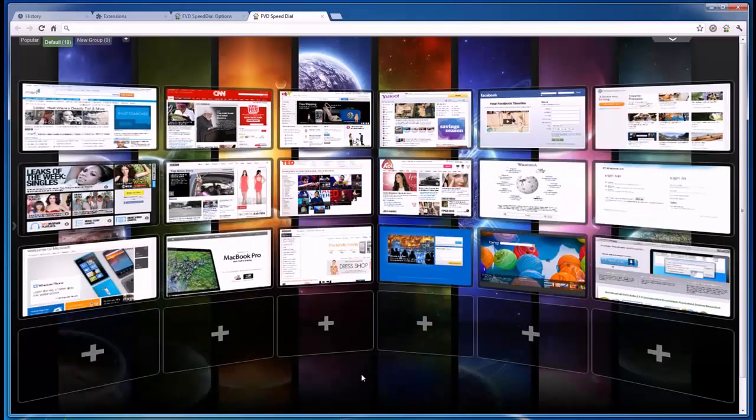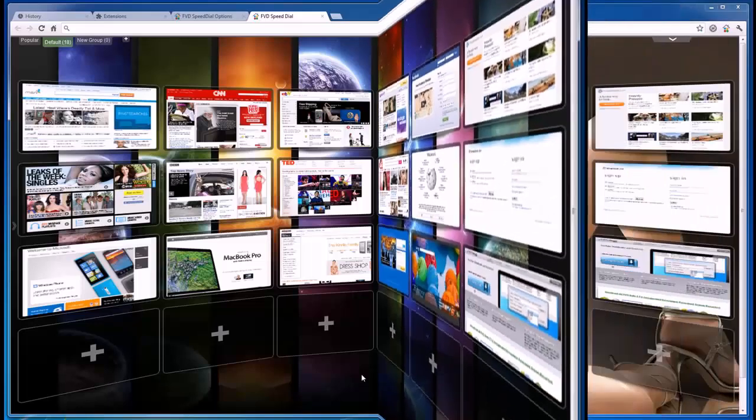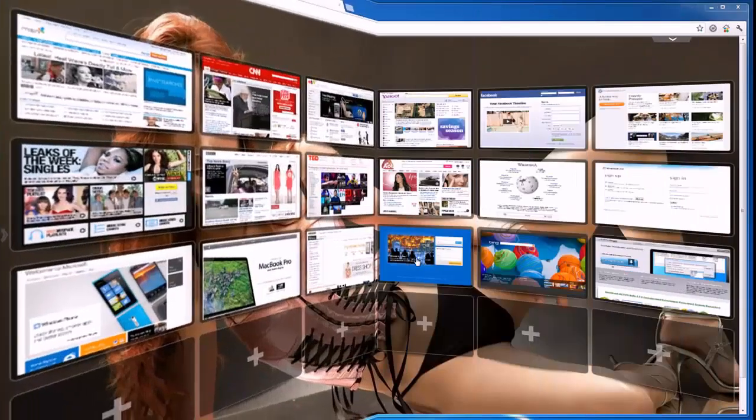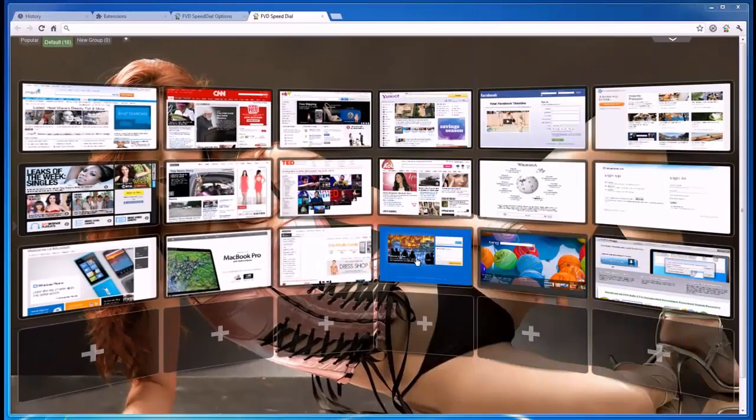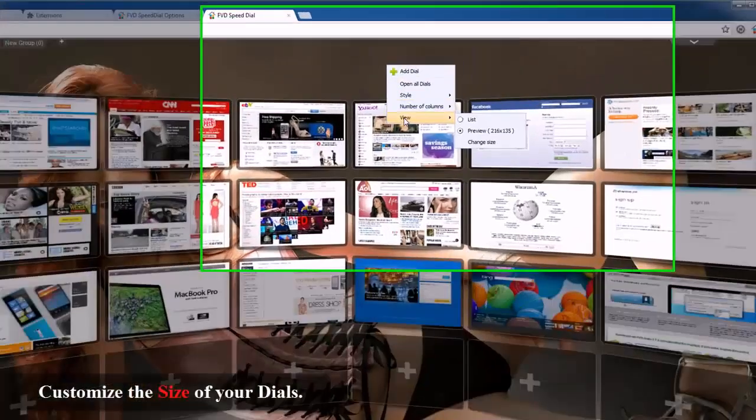Besides your speed dial groups, you can view your most recently visited sites, or a list of most frequently visited sites.